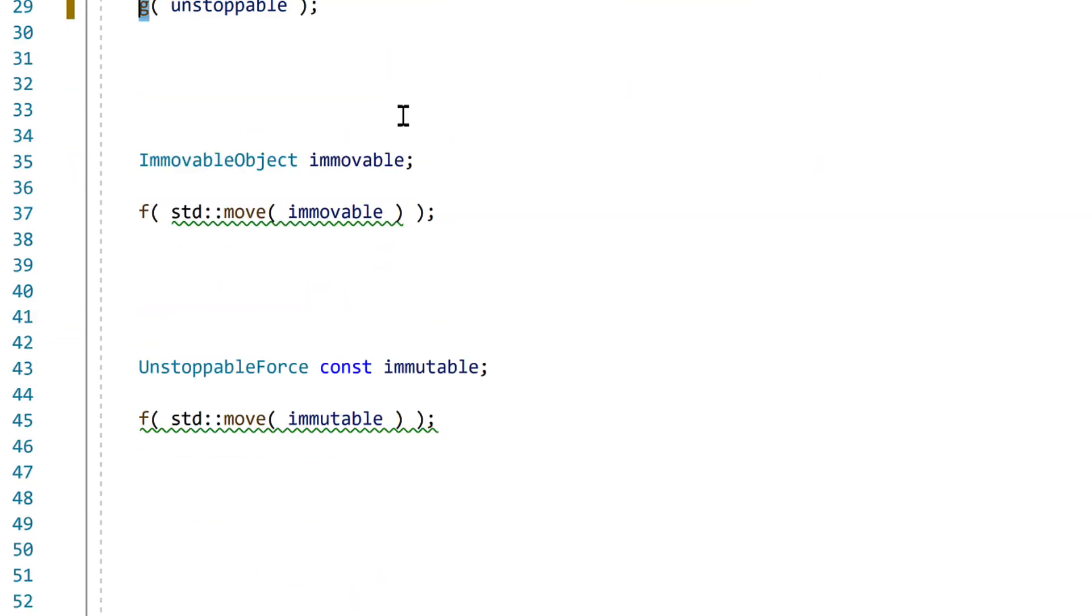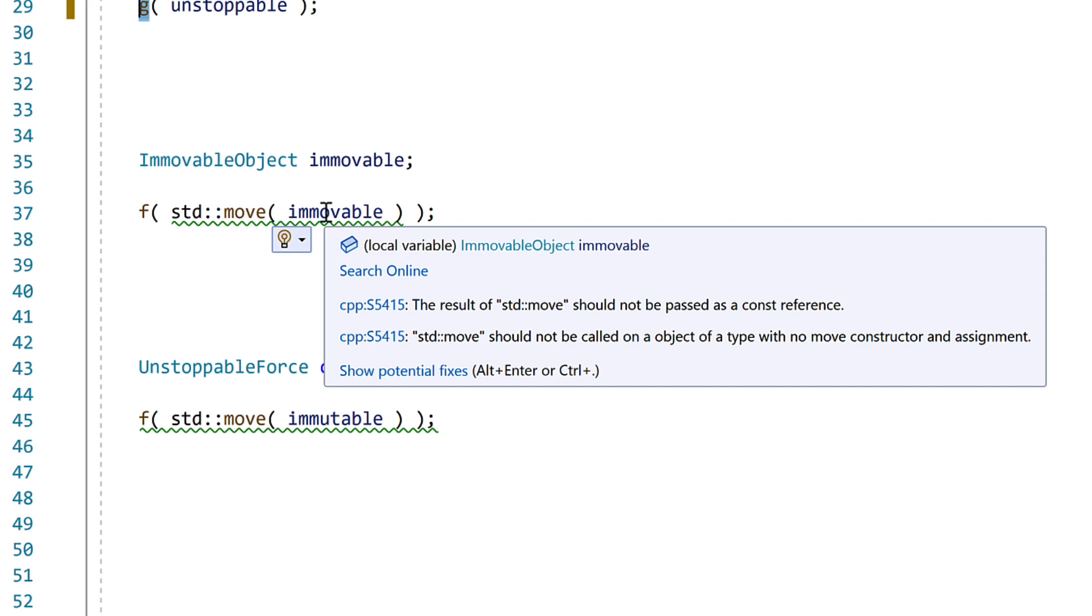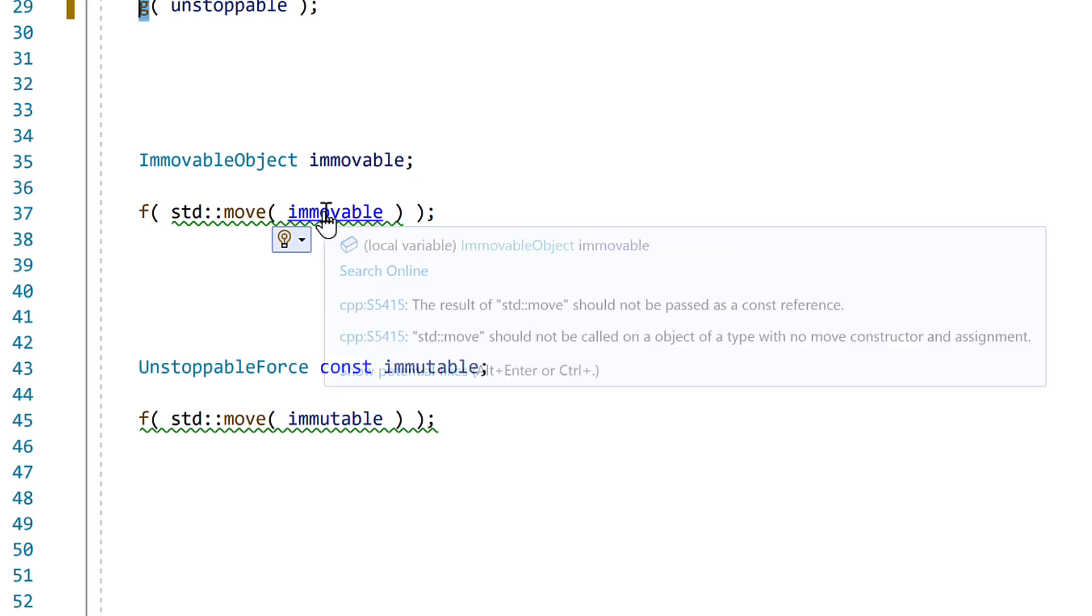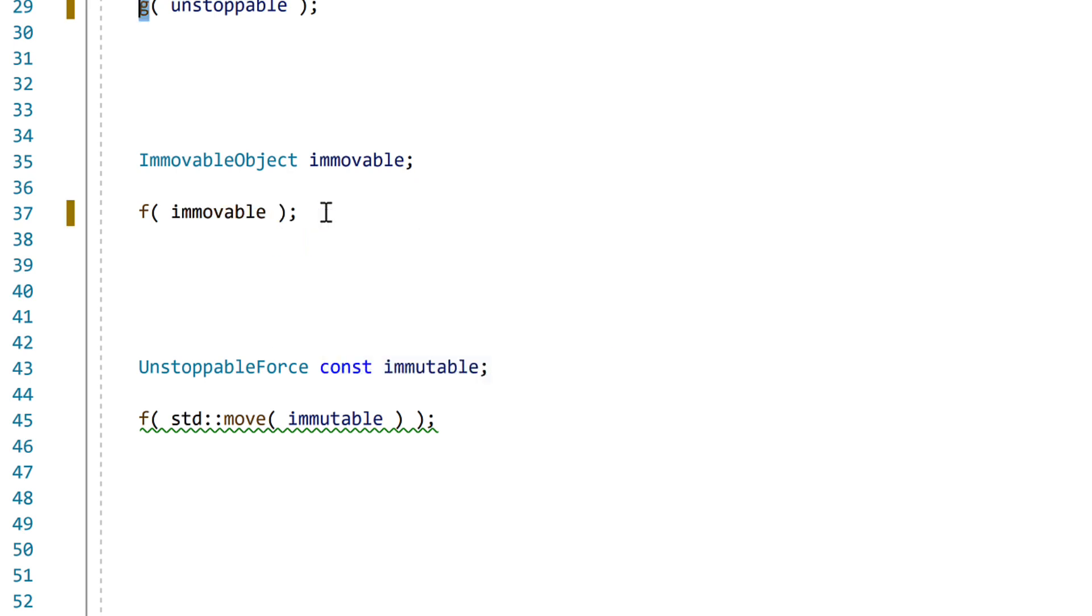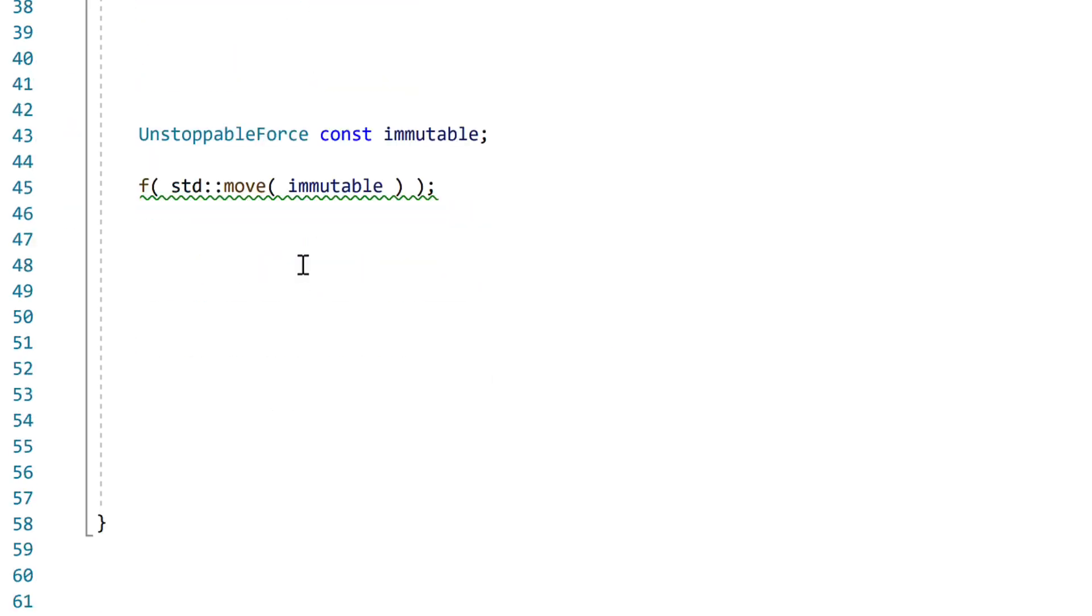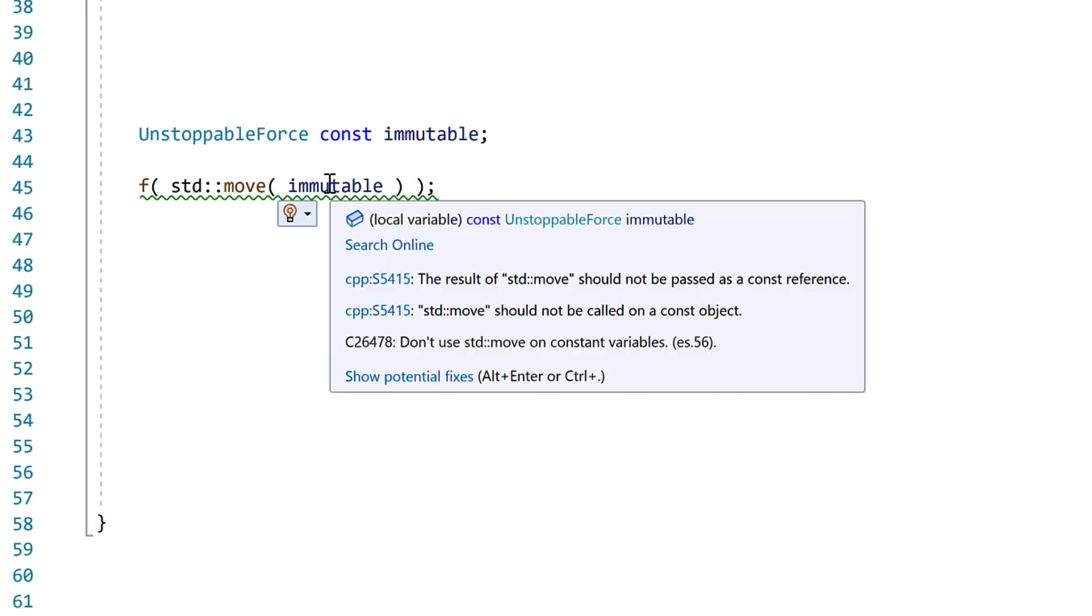Similarly, with this one the type itself has no move constructor, so the call to std move does nothing, we should remove it. Or this one is const, so again, not moveable.